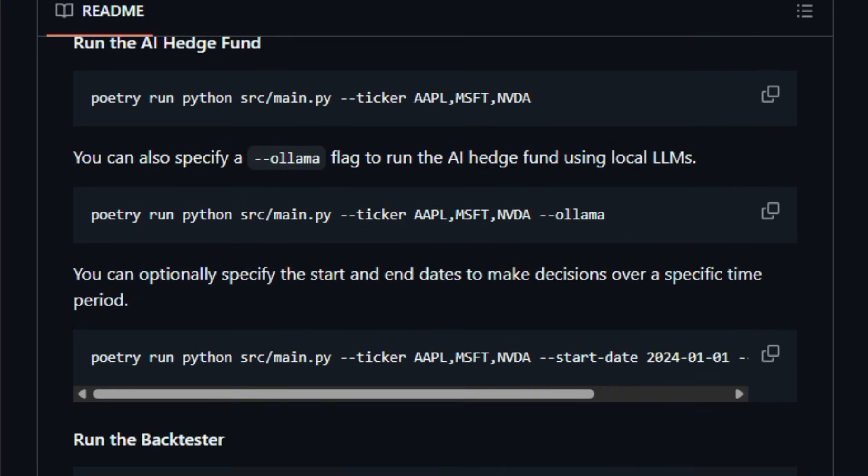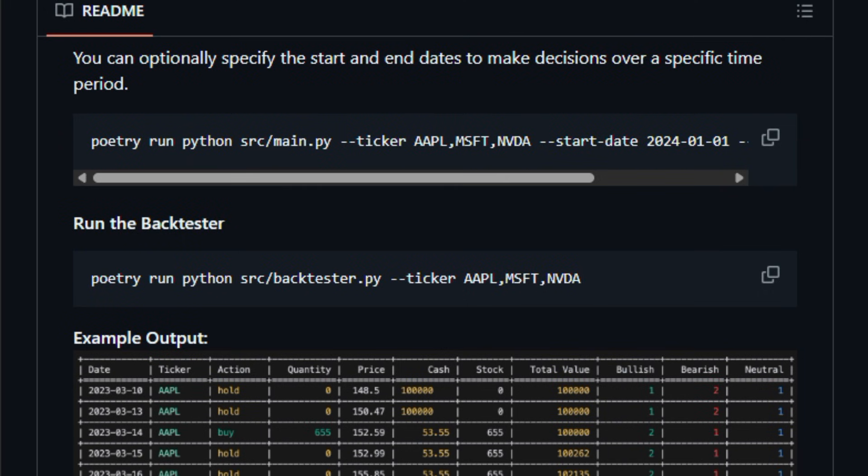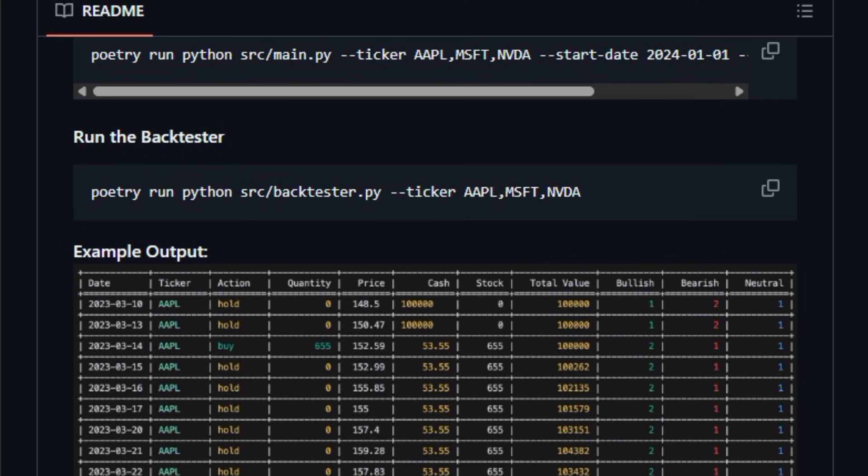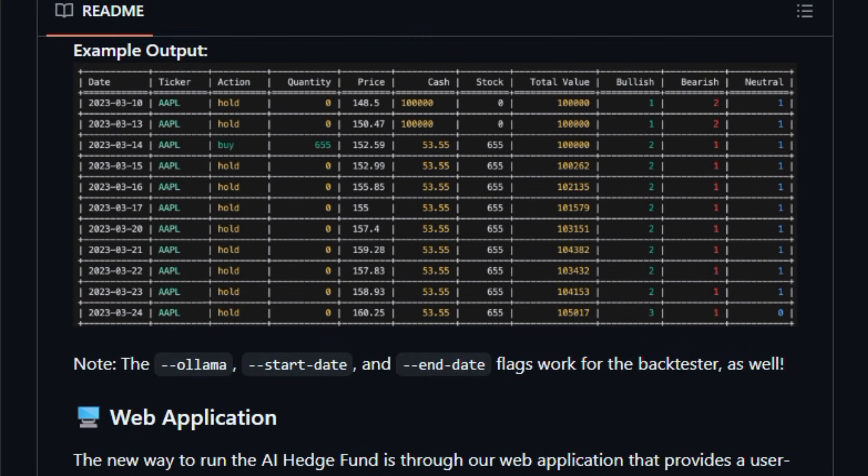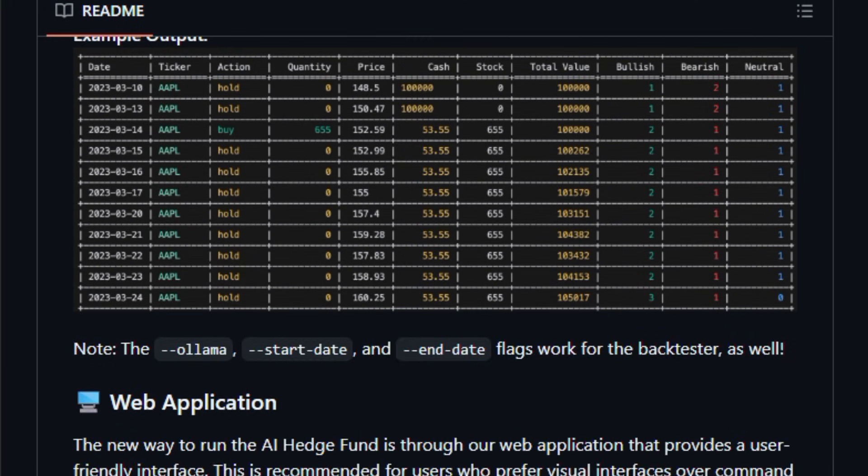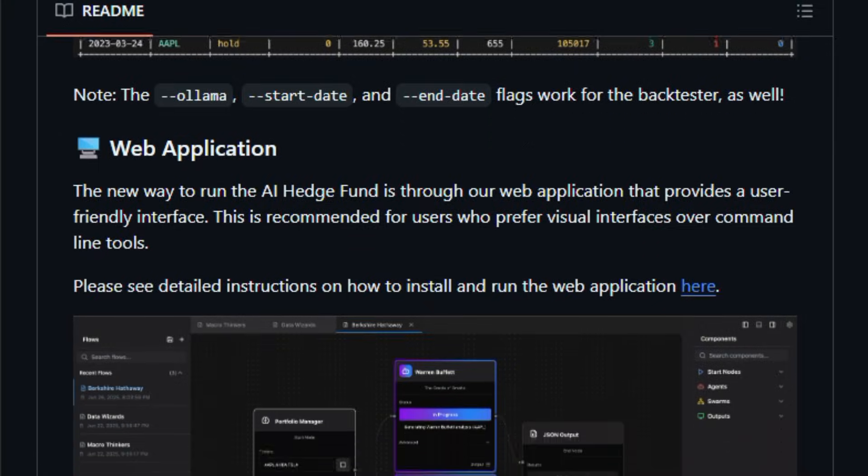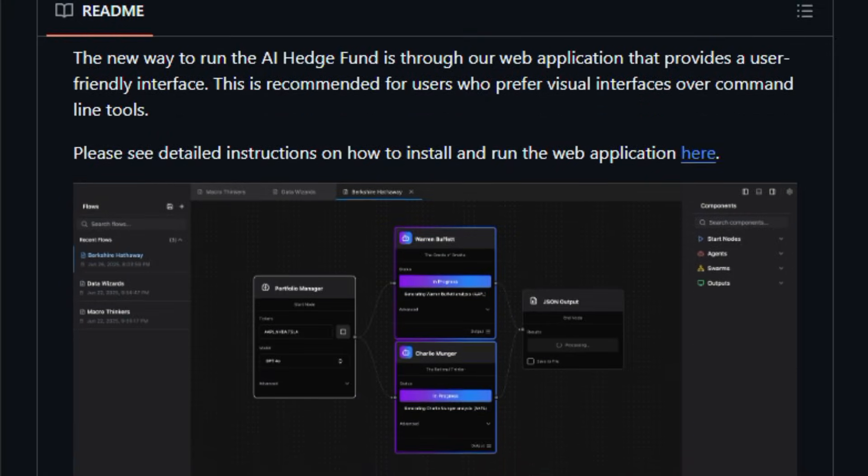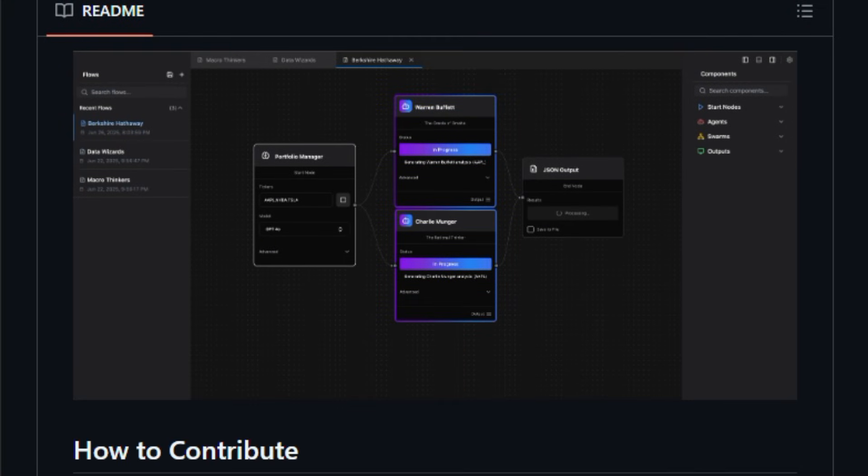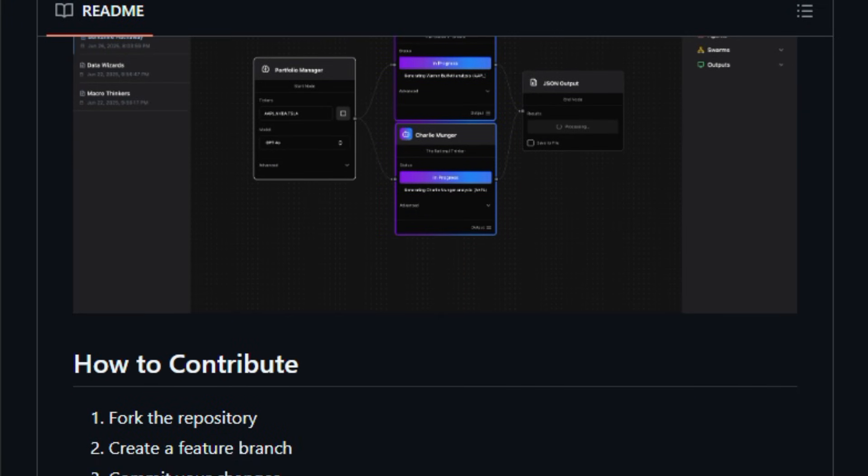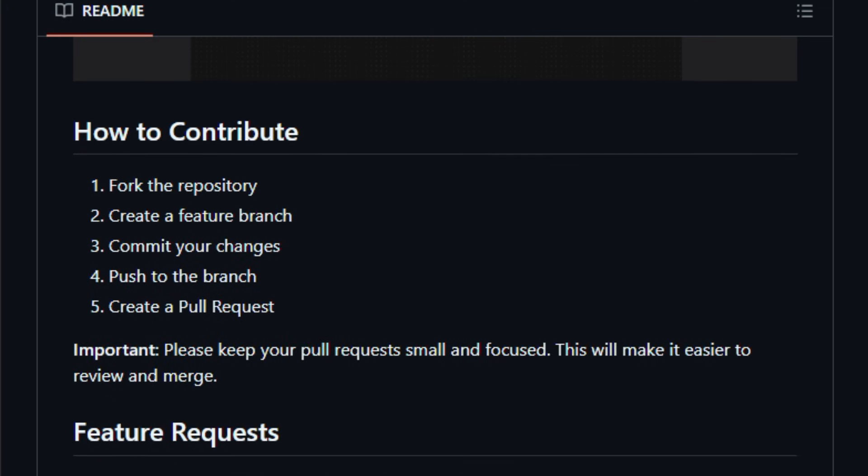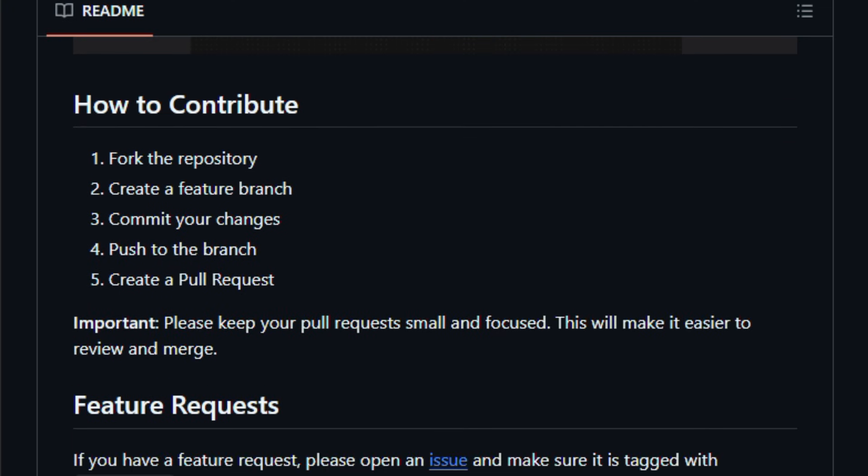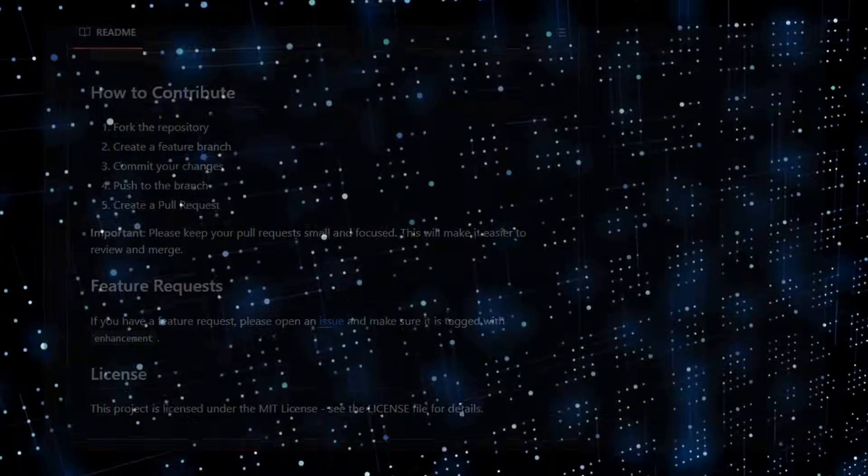This matters right now because it lets developers and researchers experiment with AI-driven decision workflows, blending automation with human strategies in a transparent way. While it doesn't execute real trades and comes with clear disclaimers, it's a rich sandbox for thinking about the intersection of AI and finance. Try it and see how AI can change the way we model markets.